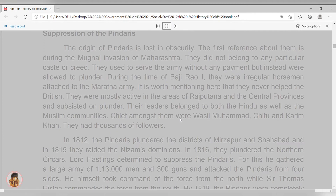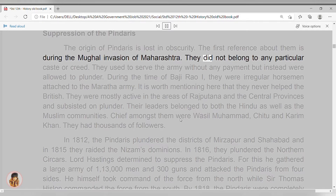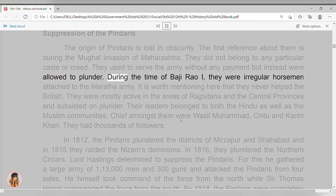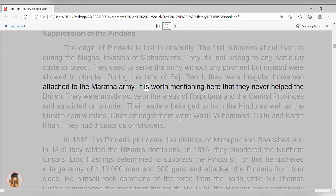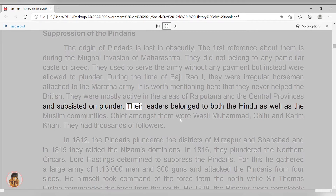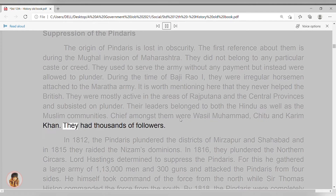Suppression of the Pindaris. The origin of the Pindaris is lost in obscurity. The first reference about them is during the Mughal invasion of Maharashtra. They did not belong to any particular caste or creed. They used to serve the army without any payment, but instead were allowed to plunder. During the time of Baji Rao I, they were a regular horsemen attached to the Maratha army. It is worth mentioning that they never helped the British. They were mostly active in the areas of Rajputana and the central provinces, and subsisted on plunder. Their leaders belonged to both the Hindu as well as the Muslim communities. Chief amongst them were Wassil Muhammad, Kittu, and Karim Khan. They had thousands of followers.